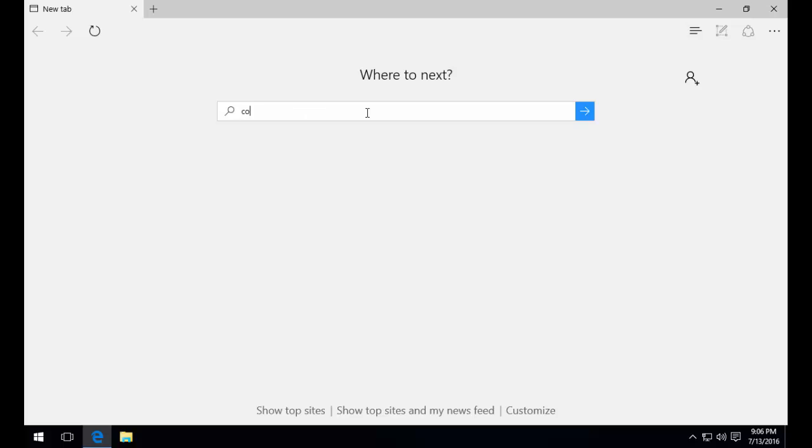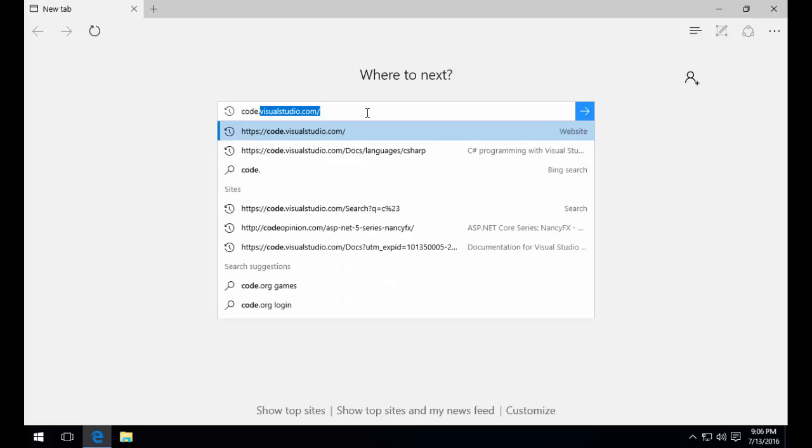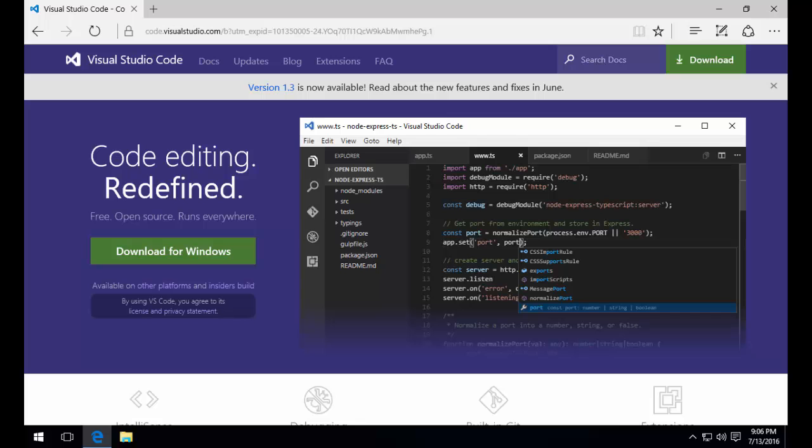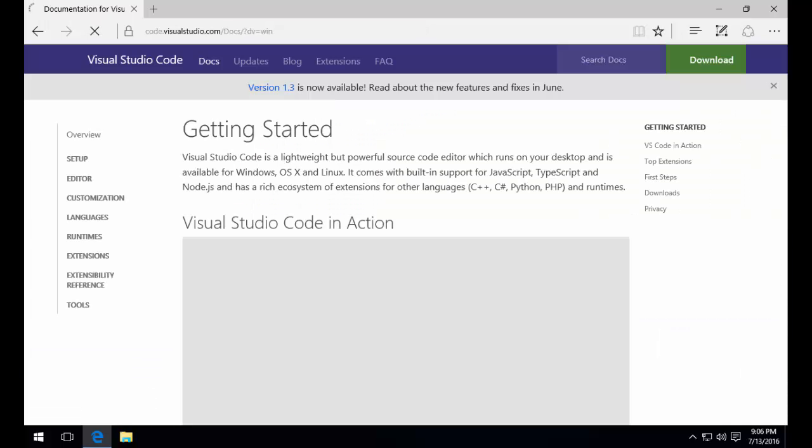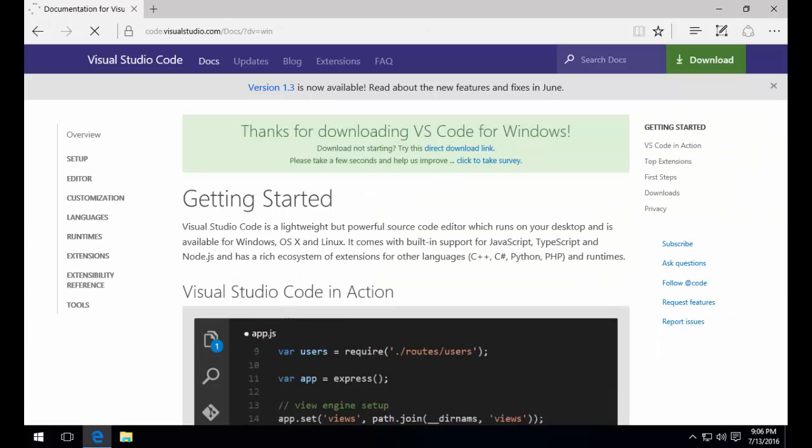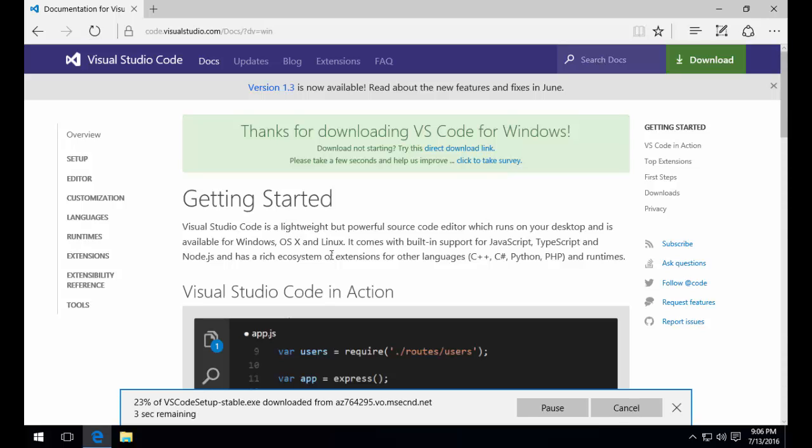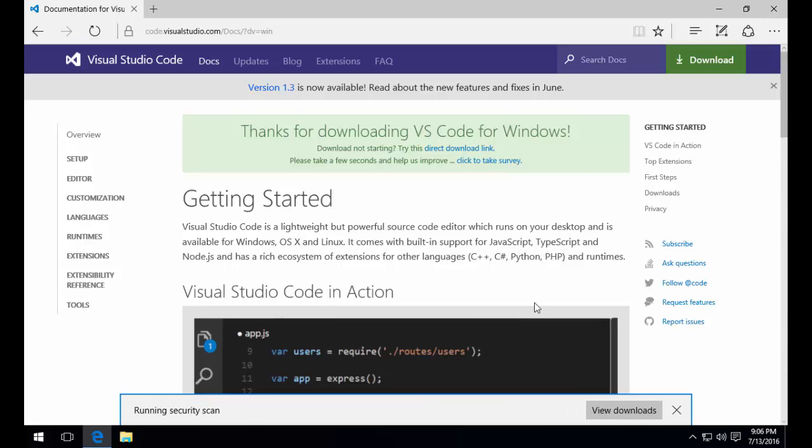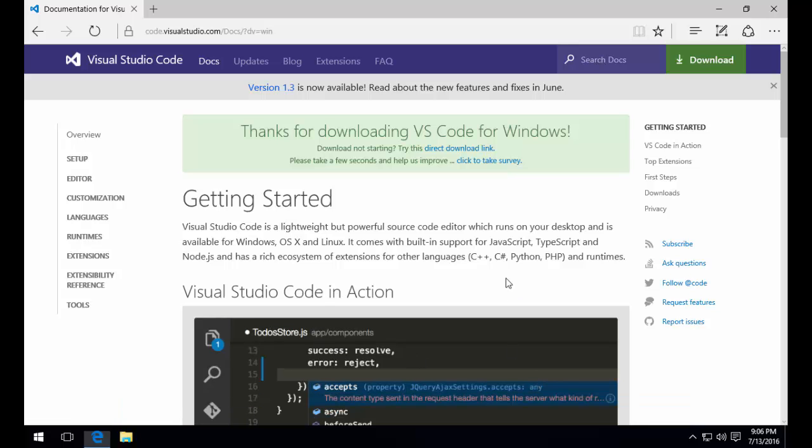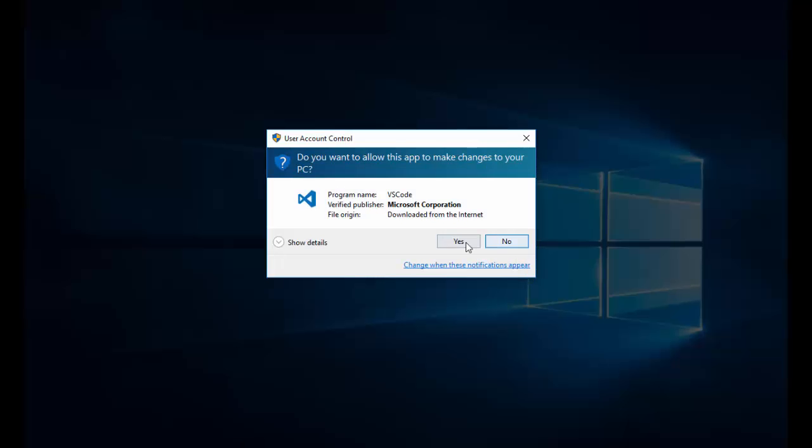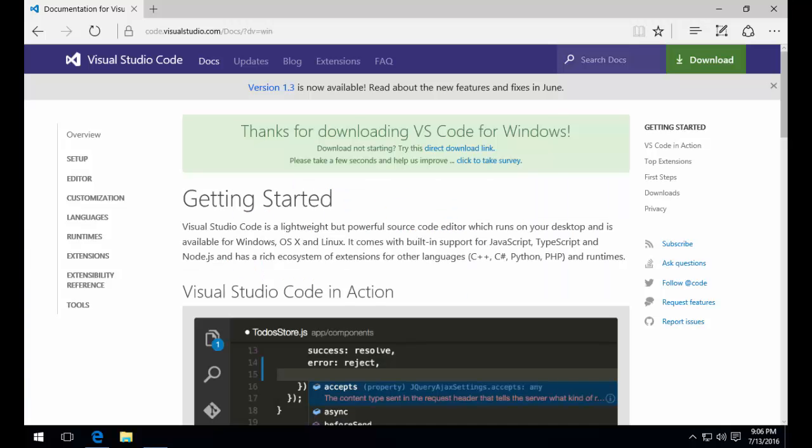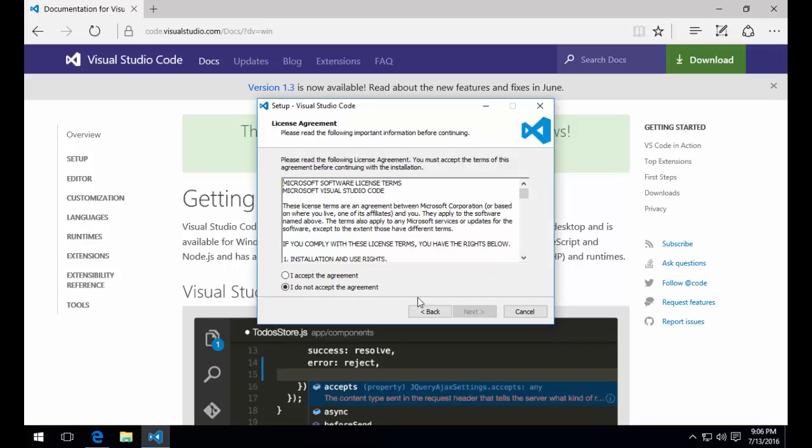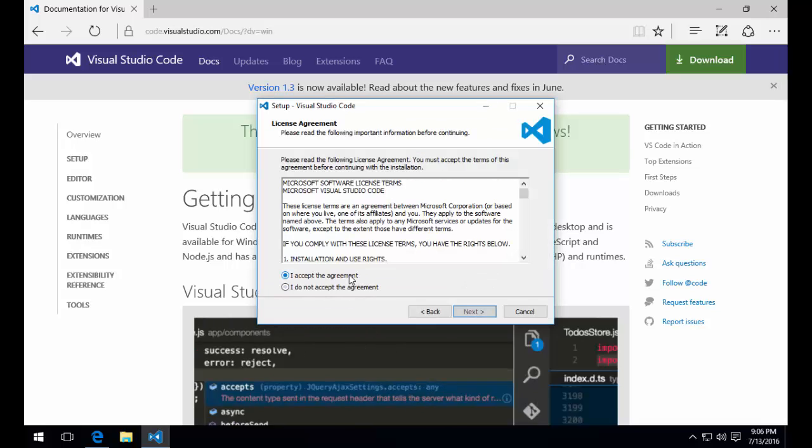Our next step is going to be to download and install Visual Studio Code. There are other options for editors, but for the purpose of this example, I'm going to be using Visual Studio Code. Browse on over to code.visualstudio.com where you can get the latest version. Once your download is complete, we'll accept the terms and use all the default installation options.